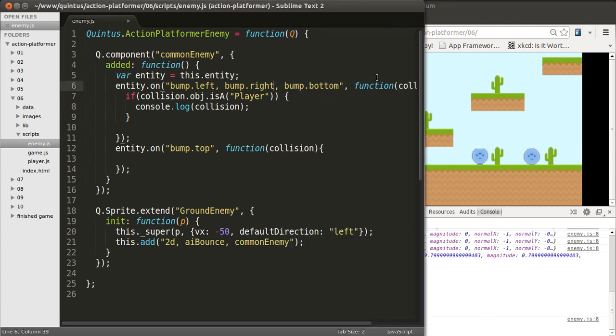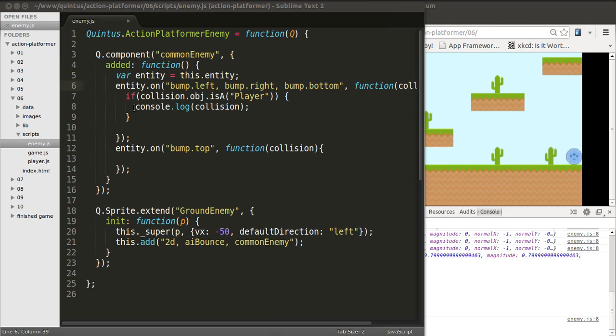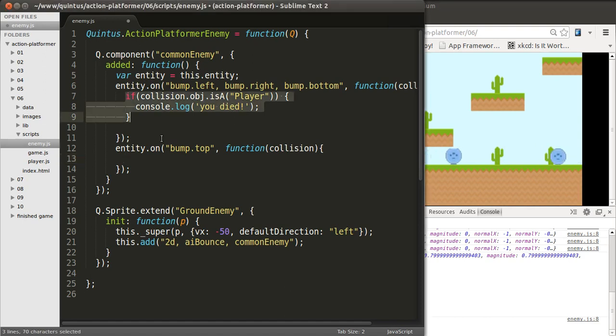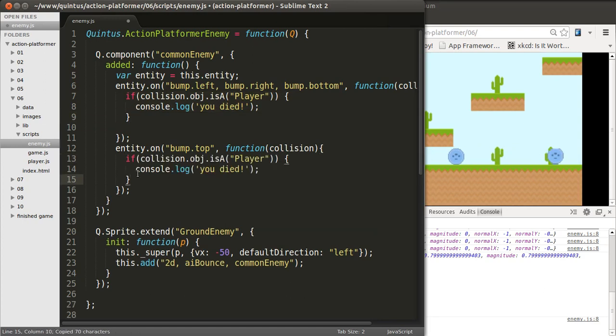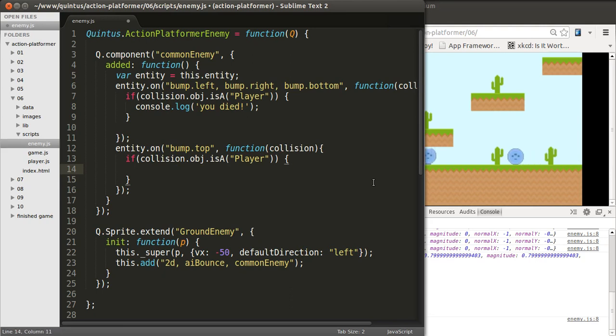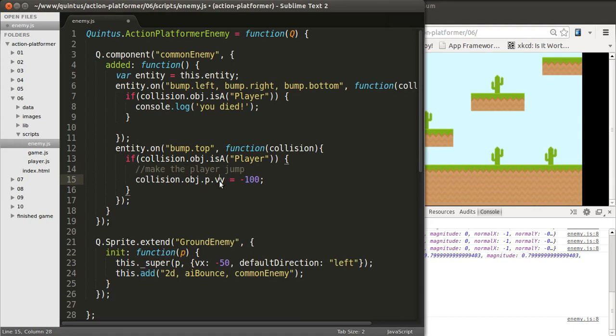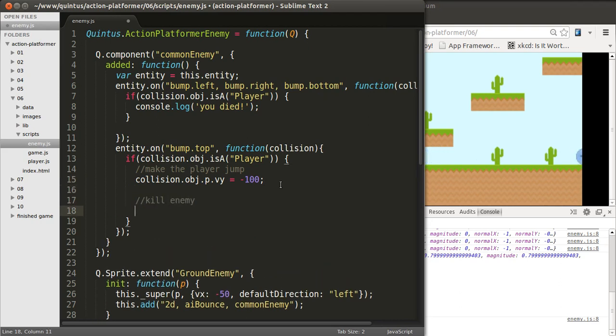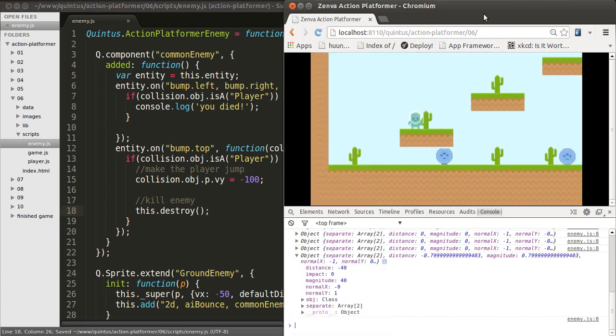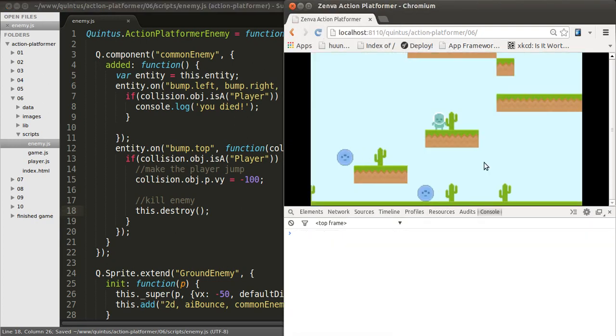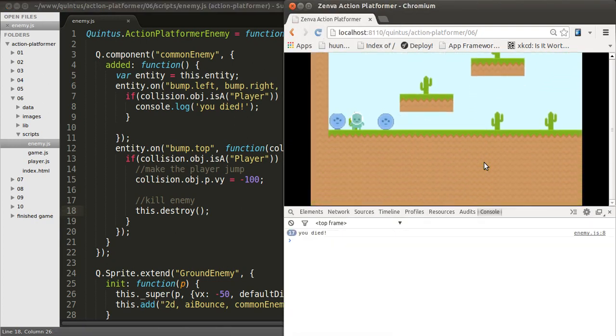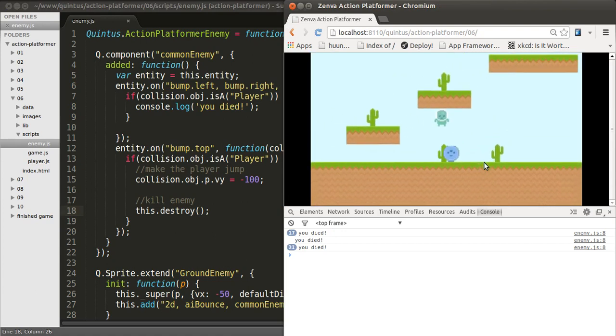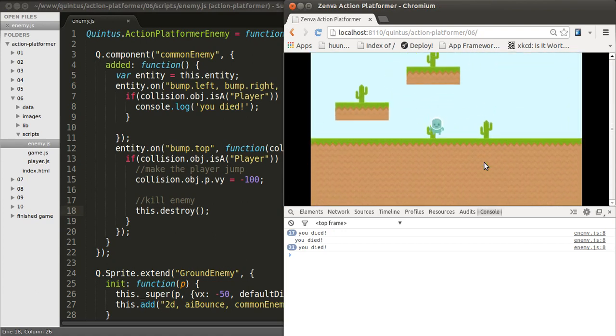So if I collide with a player, I'm just going to show in the console that I died. And, you died. Now, if a player steps on me, so if the collision is with a player, then the enemy should die. But before it dies, I want to make the player jump again. So I'm going to give it some velocity on Y, just so that it sort of bounces a little bit when you step on an enemy. And then, I want to kill the enemy by doing this.destroy. Let's reload the page. So if I touch one enemy, I died. If I step on them, see how they die and I get that little bouncing.